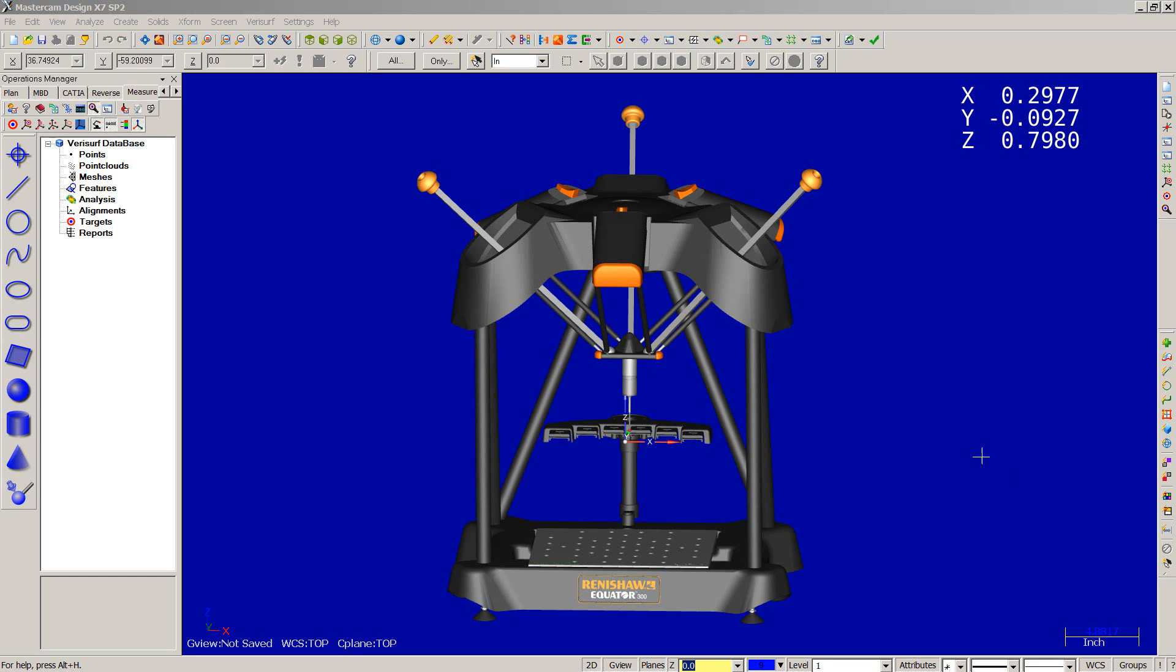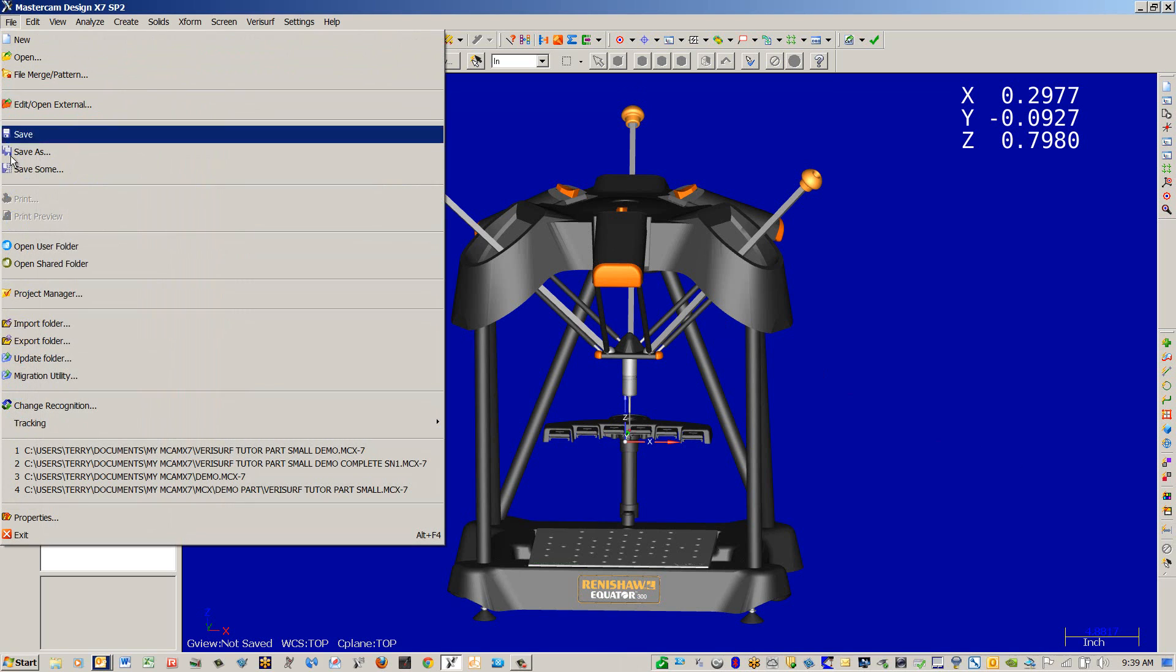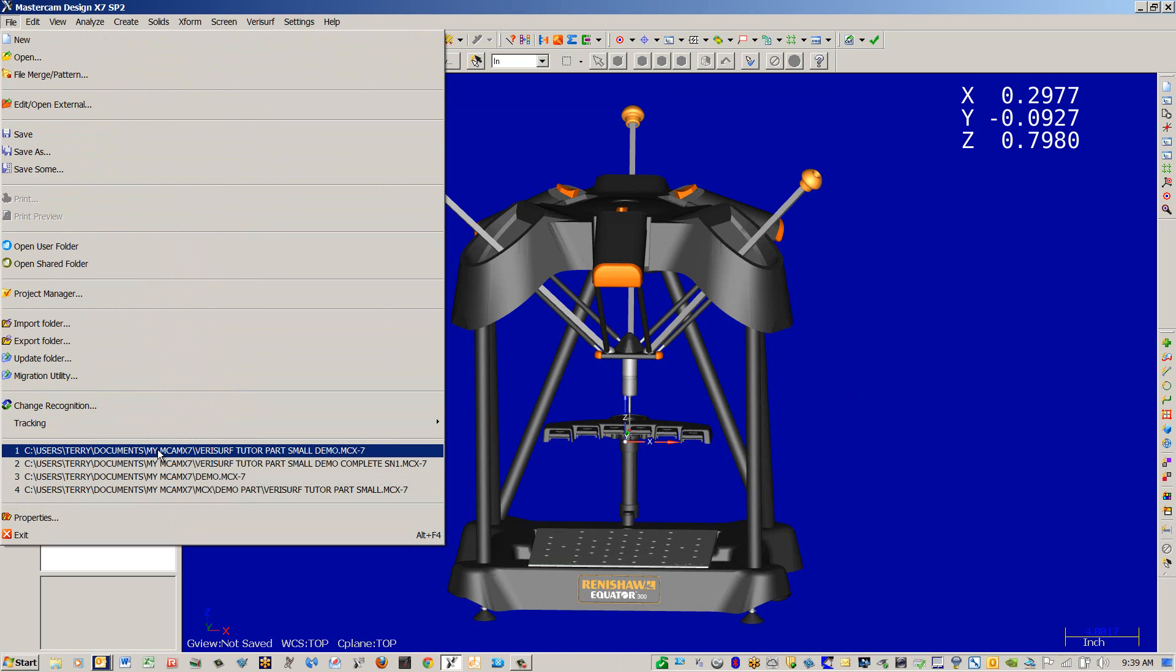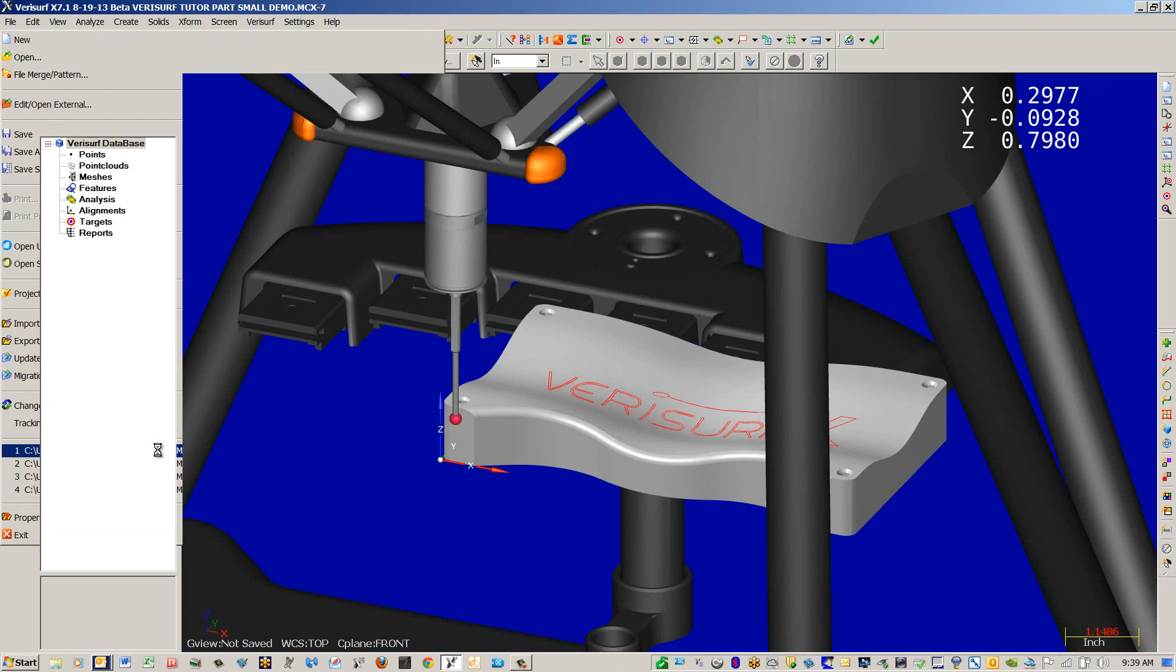This is Verisur software using the Renesal Equator to do 3D compare. The first thing we're going to do is bring in the model. We're going to use the Verisur Tutor part.